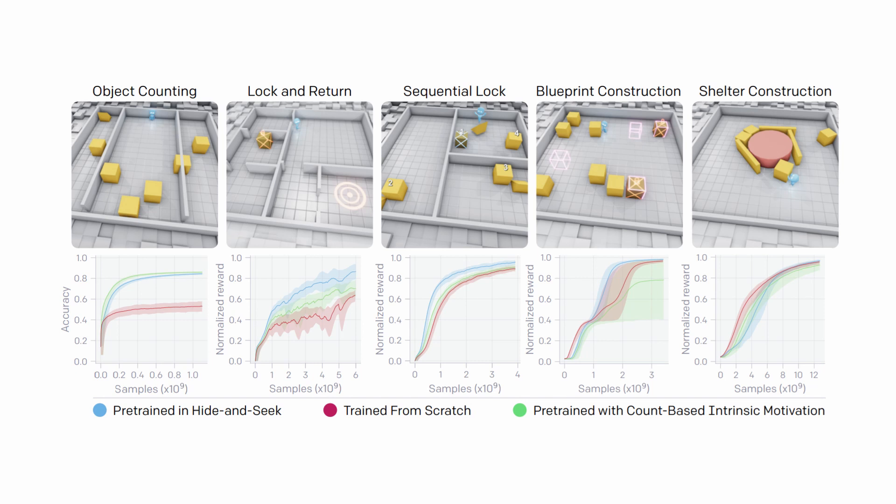You can see that though the policy pre-trained in hide-and-seek is almost always the best one, it doesn't outperform in every situation. It neither leads to faster convergence nor improves the overall performance, at least when compared to the policy pre-trained with an intrinsic motivation objective.